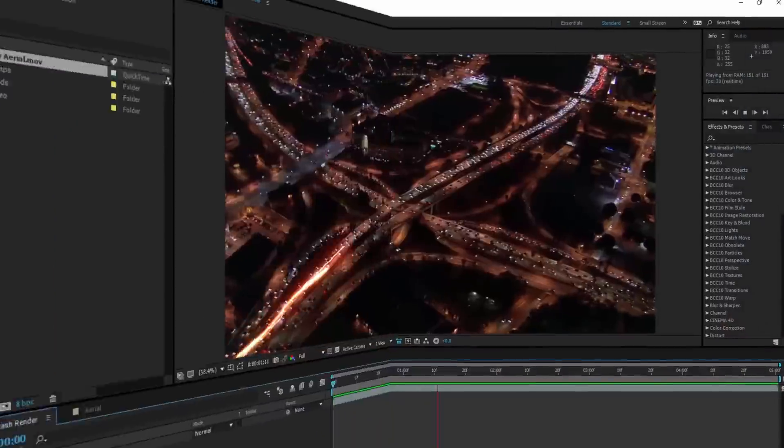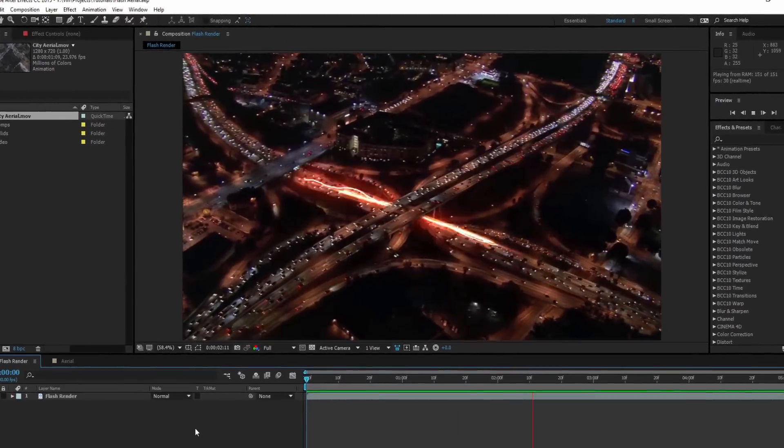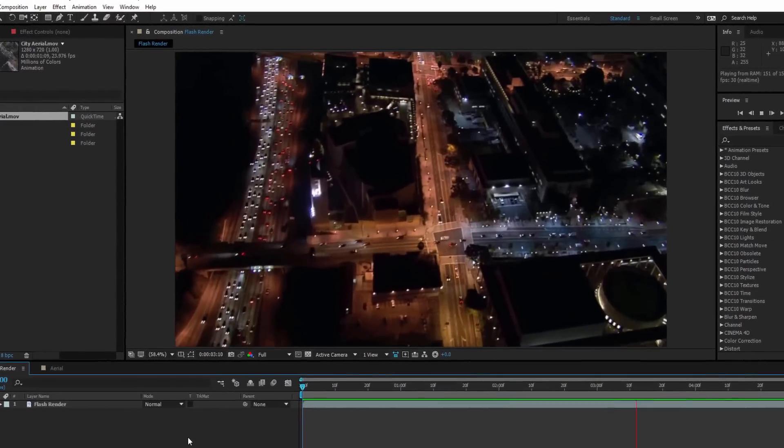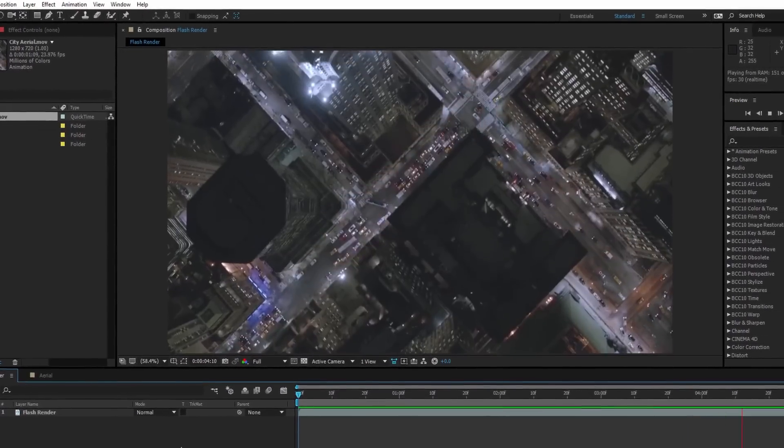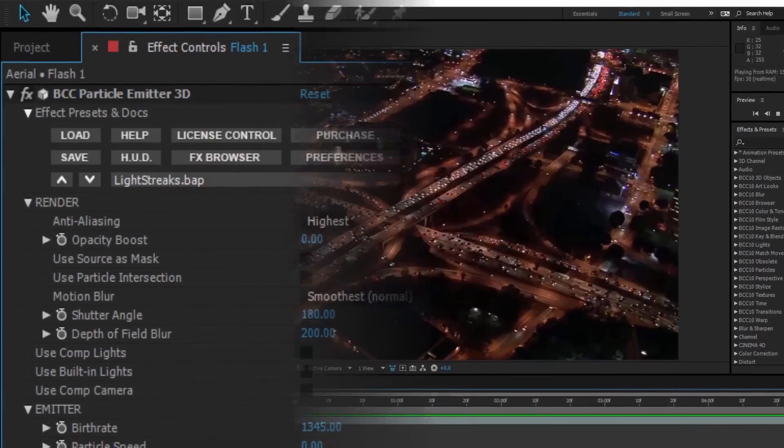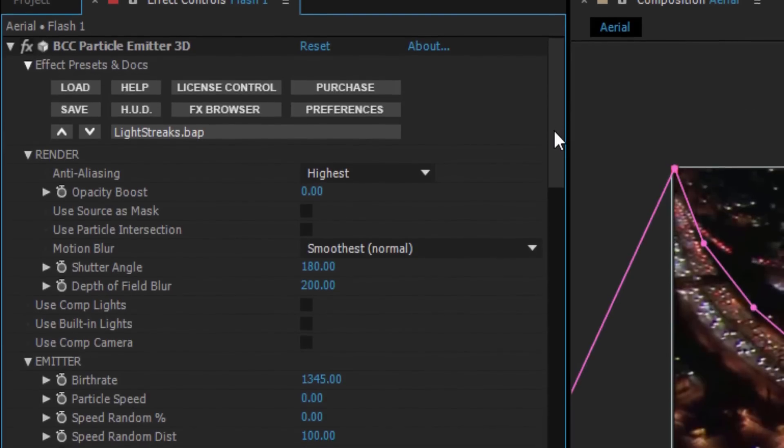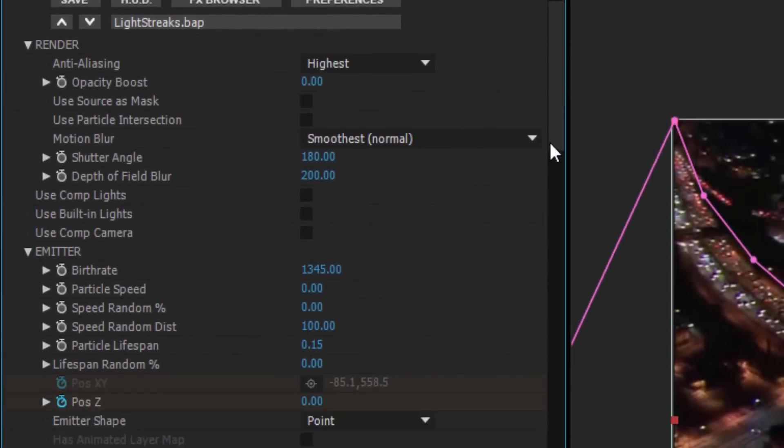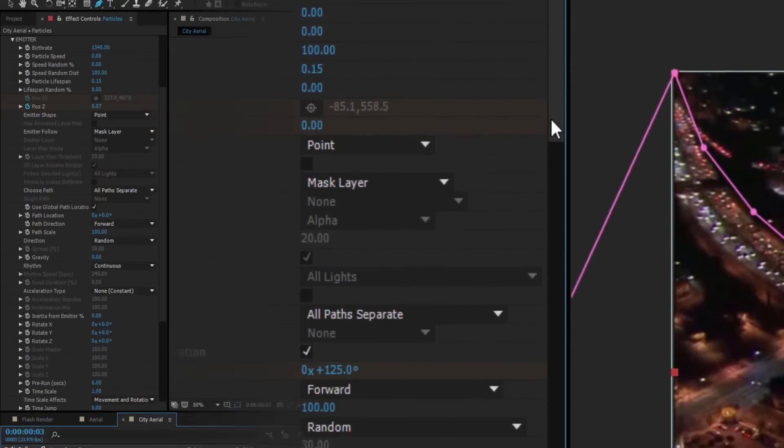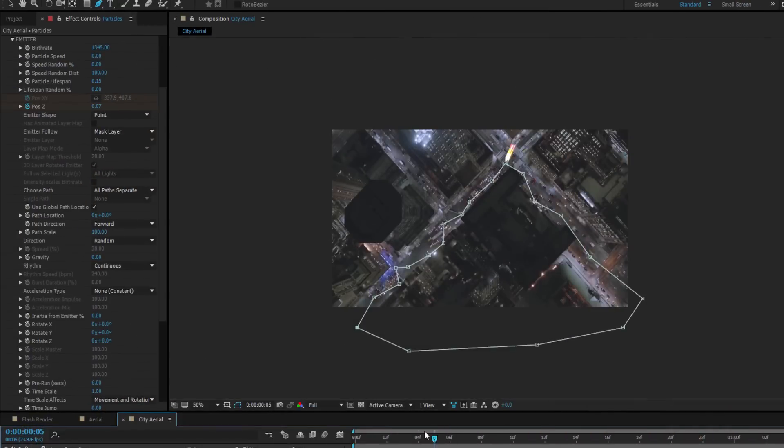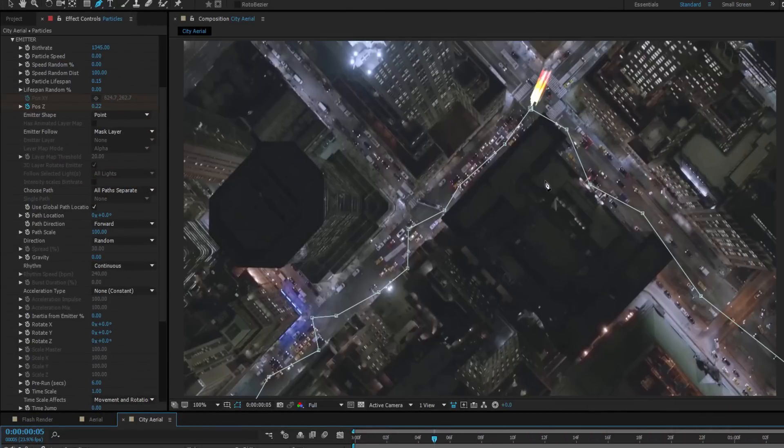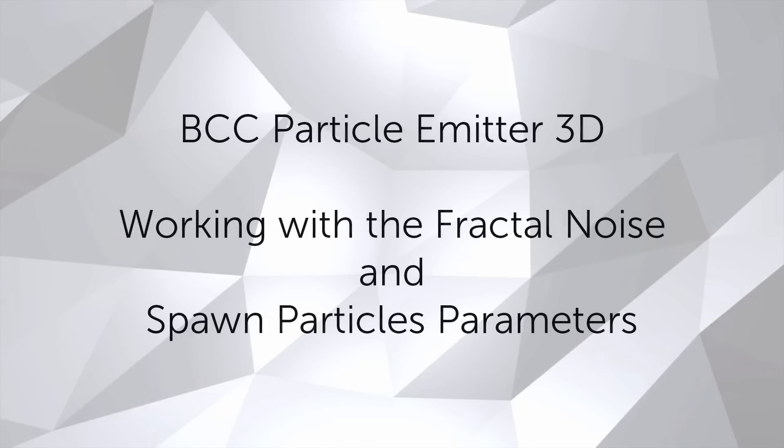Now I've previously looked at Particle Emitter 3D in my Running with the Flash tutorial, and in that I covered a lot of the basics of the filter. We'll still cover the basic emitter and particle properties, but definitely take a look at that tutorial when you get a chance. For this tutorial we're going to focus on Fractal Noise and the Spawn Particles parameter.